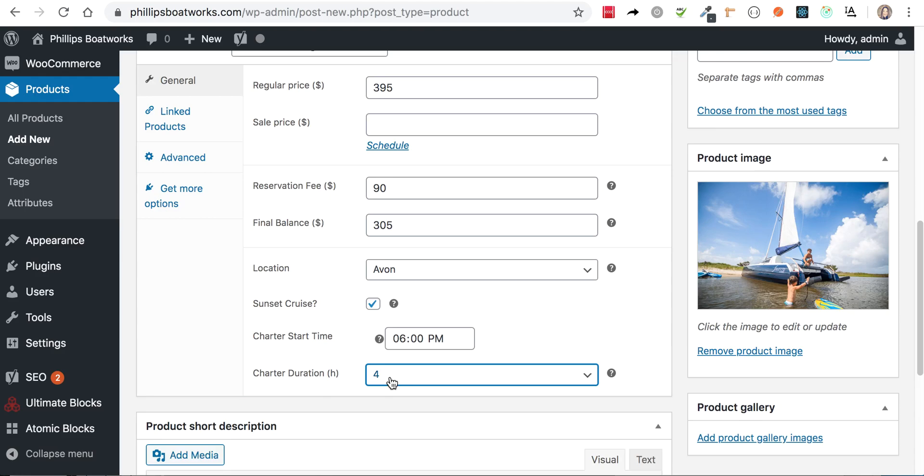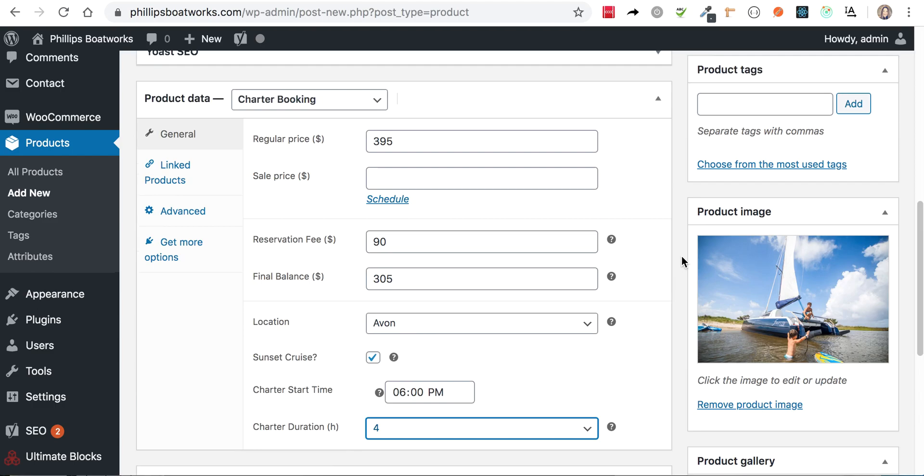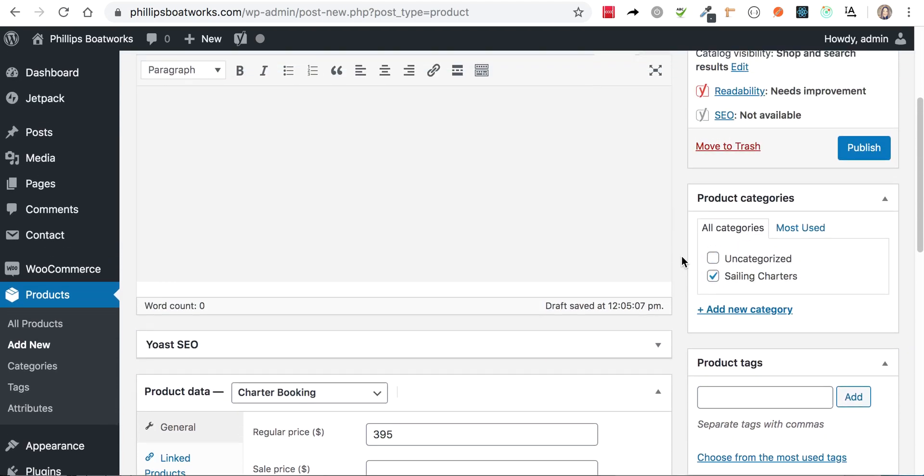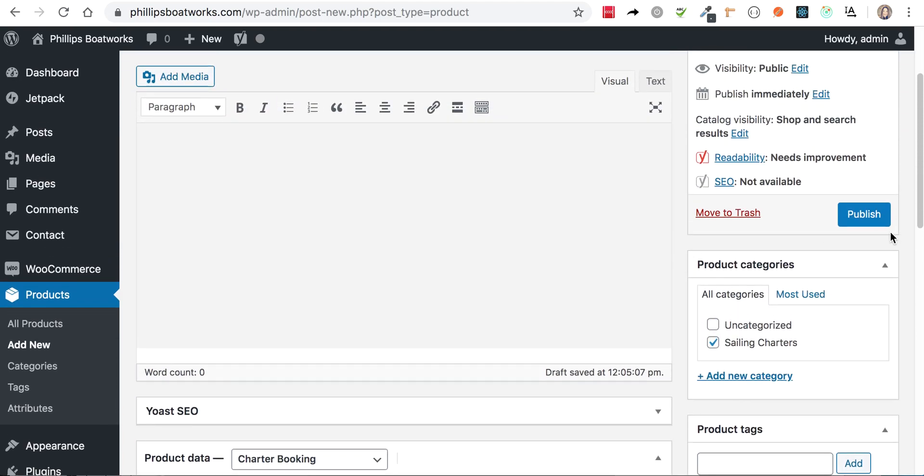So like, let's say that the charter, the sunset was at 6 PM and you're doing a four hour charter. You would go out at two or at 2:30 probably, but it's going to do all that math for you. You don't have to worry about it. It's going to put you back at the dock right at civil twilight.